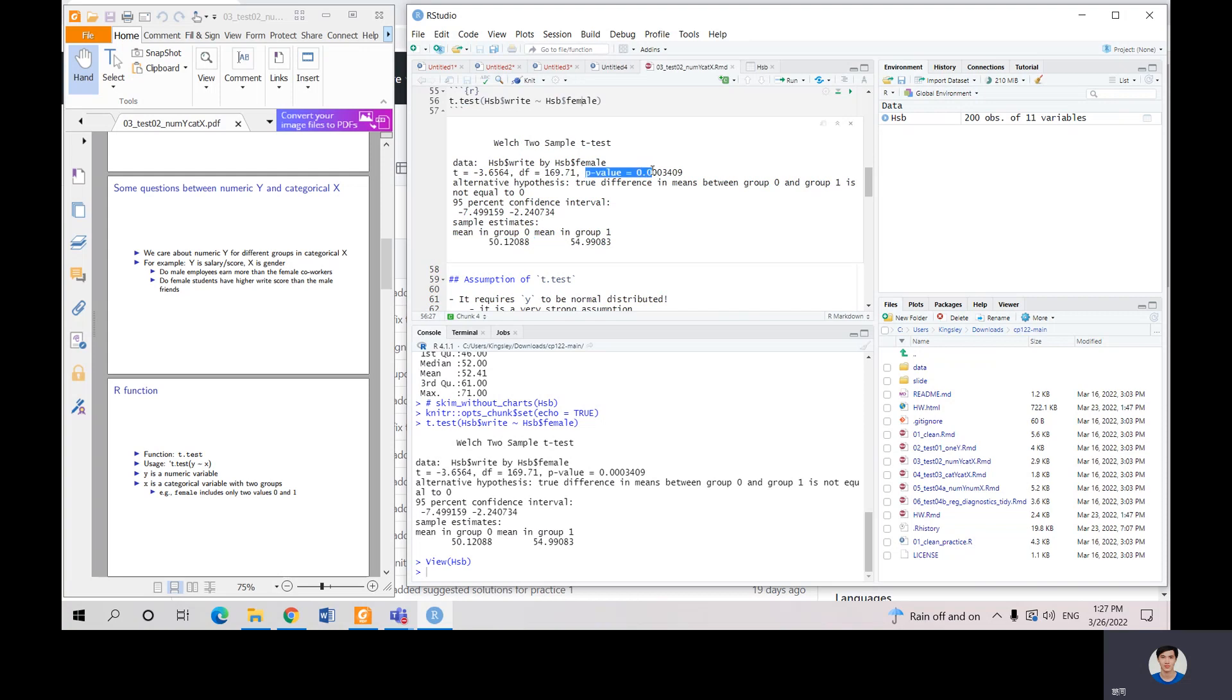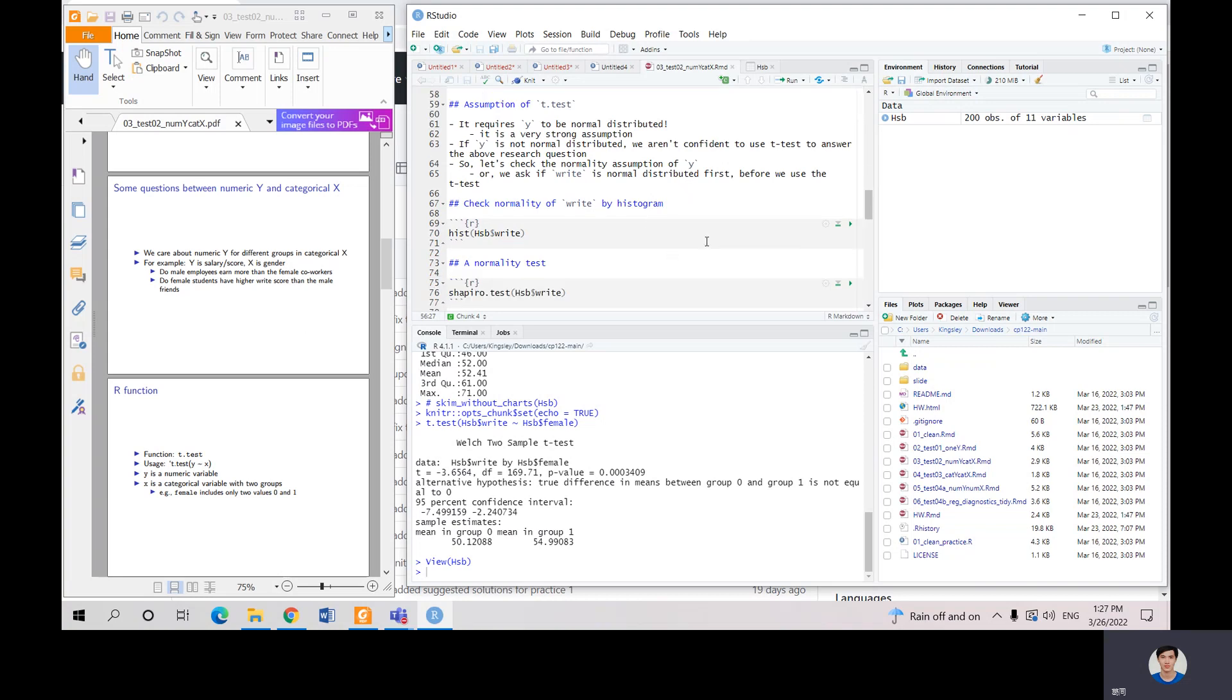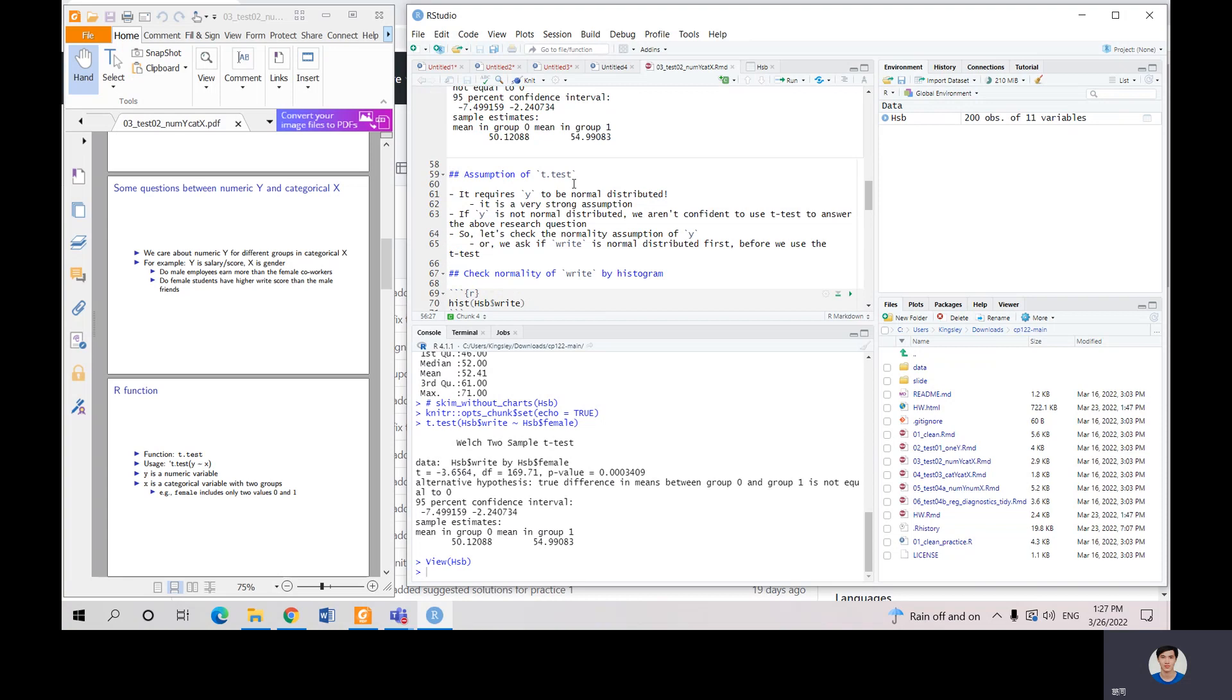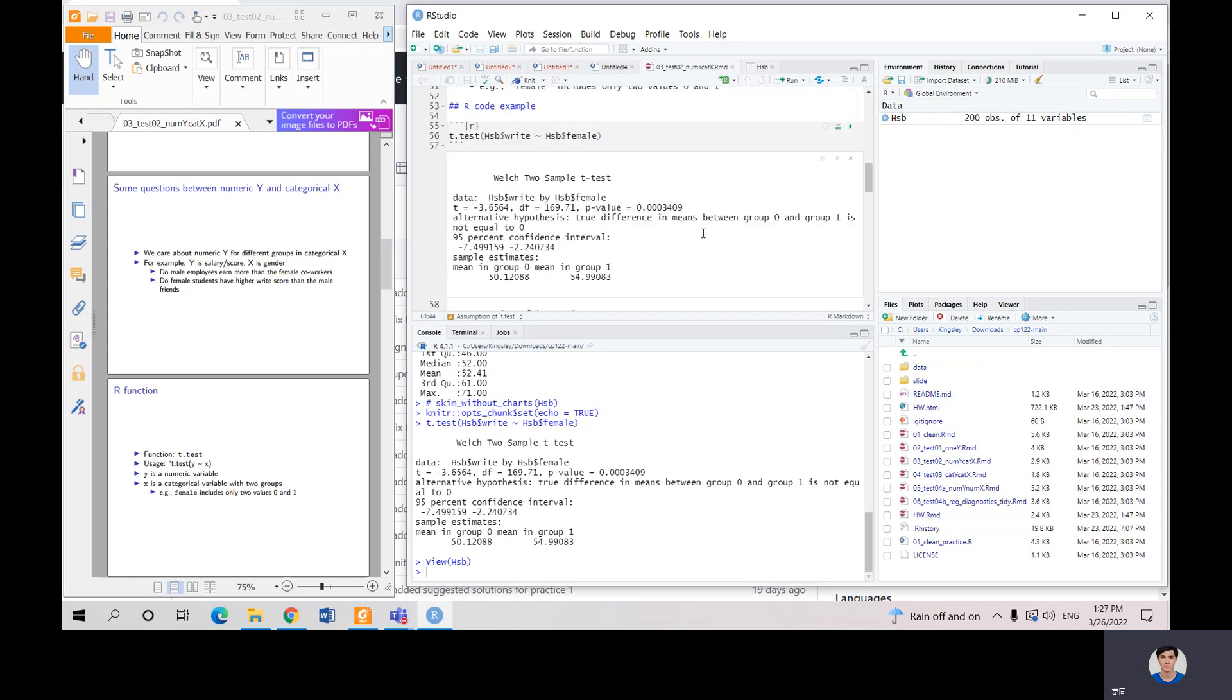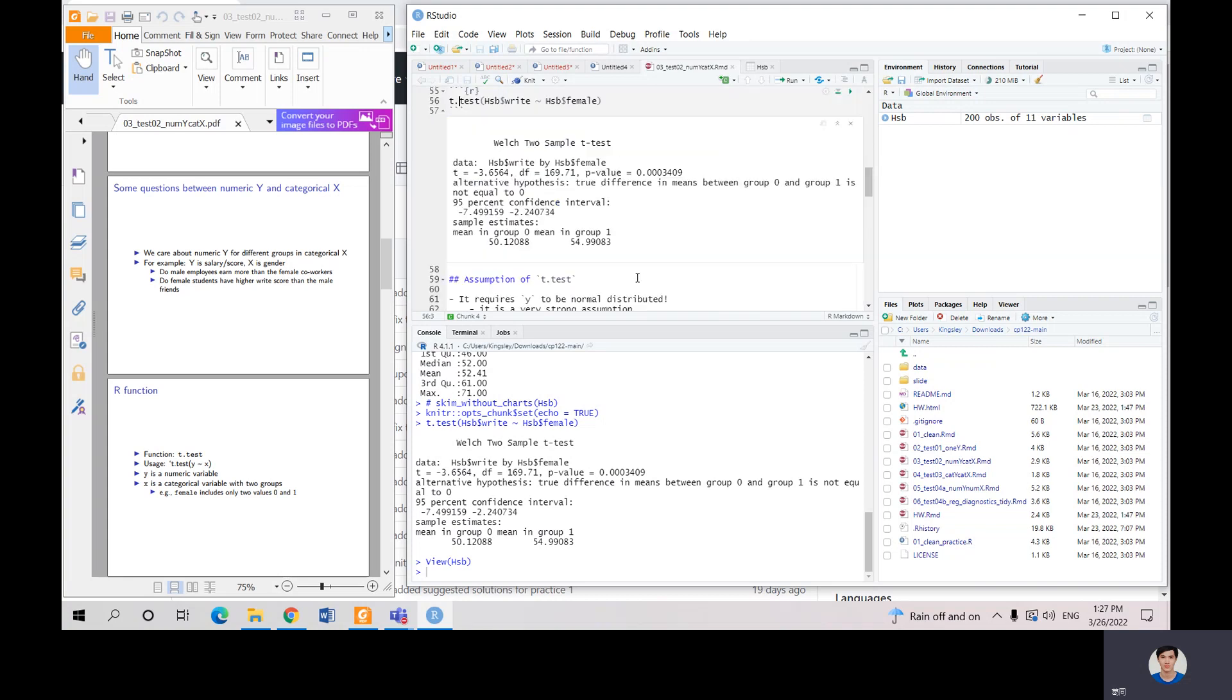But there is one problem here. We can only use t-test under the condition that the Y is normally distributed. Otherwise we cannot use t-test. So first, if you want to use this function, you need to test whether your Y, your numerical variable, is normally distributed or not.